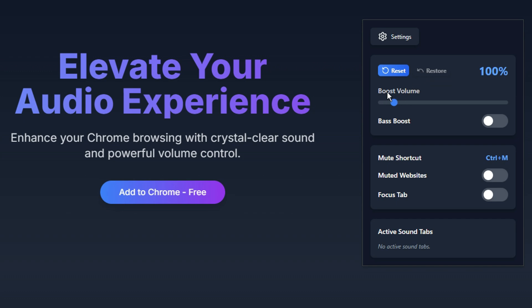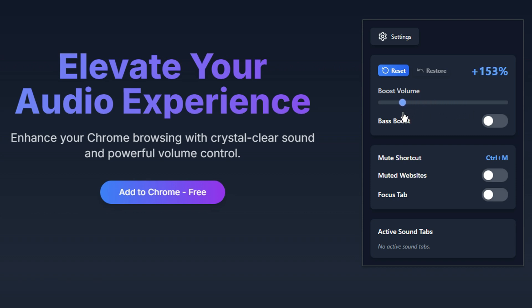Below, you'll see the Boost Volume slider. Simply move it left or right to adjust the sound amplification. The percentage displayed shows the exact boost level.